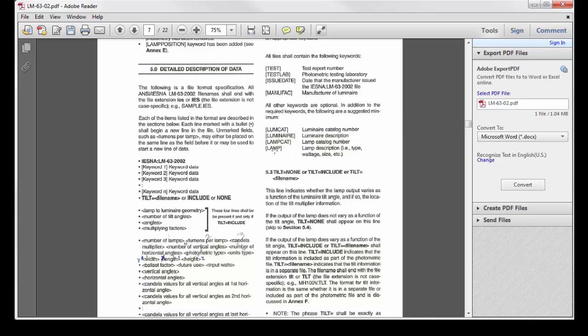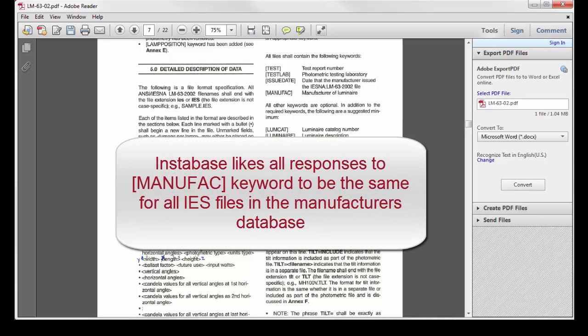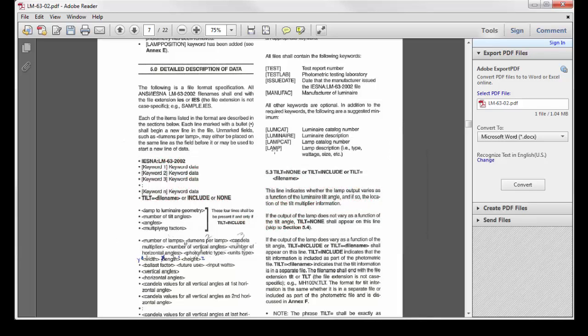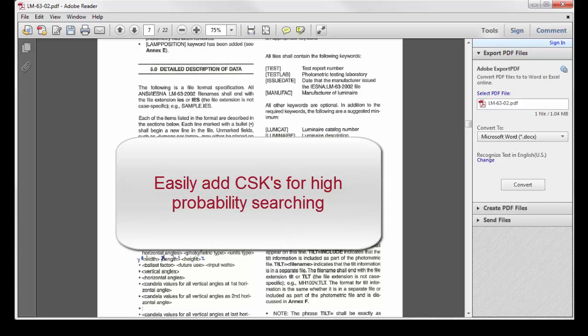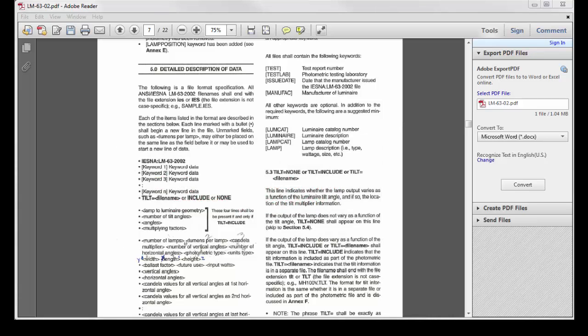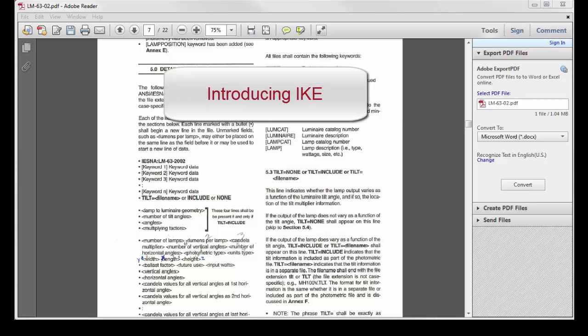This will help you not only correct the existing Manufact keyword response, because Instabase requires them all to be uniform, but add new custom search keywords, CSKs, that are the key to the premium search integrity when using Instabase in the cloud. So let's see how IEC works.